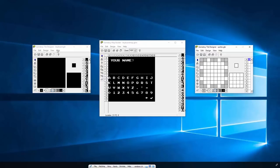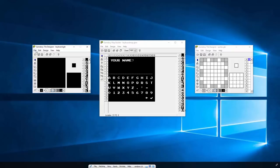I've already got Game Boy Tile Designer open and I've created a keyboard tile set. You can see I've got numbers and letters, some special tiles at the bottom - a line to draw between the keyboard and the top area, a backspace button, and a tick for when they've finished. I've exported that, opened it in Game Boy Map Builder, and drawn out the screen with a keyboard layout, a name area, and a cursor to show over each letter as they choose it.